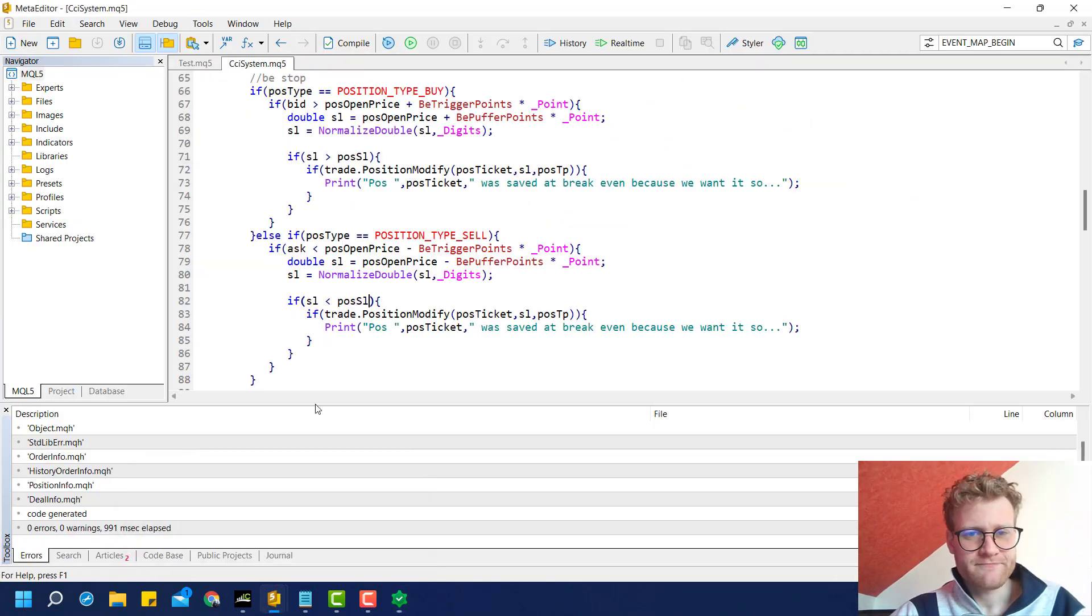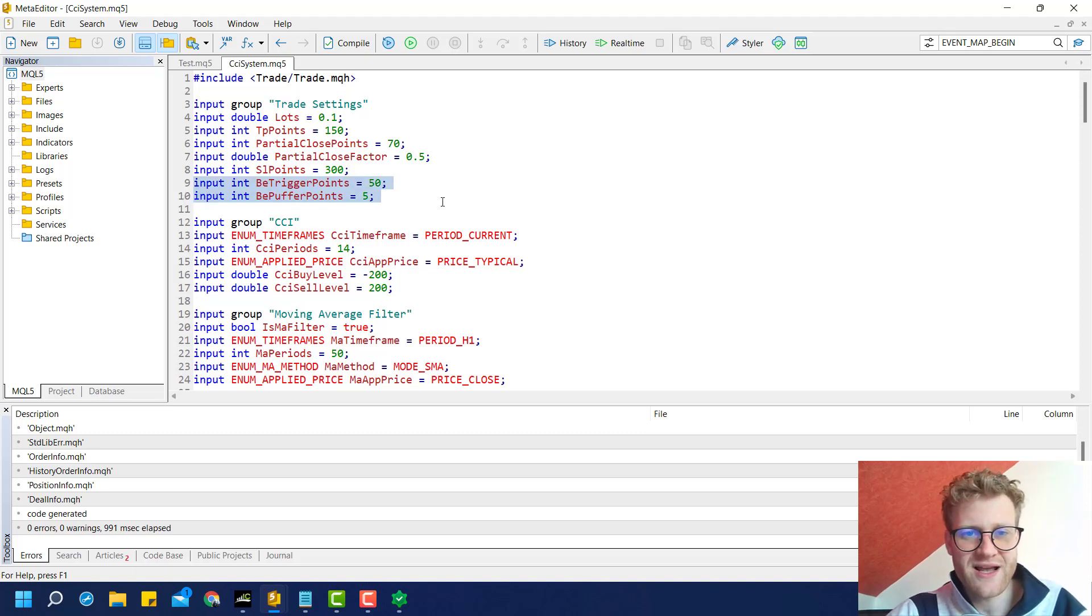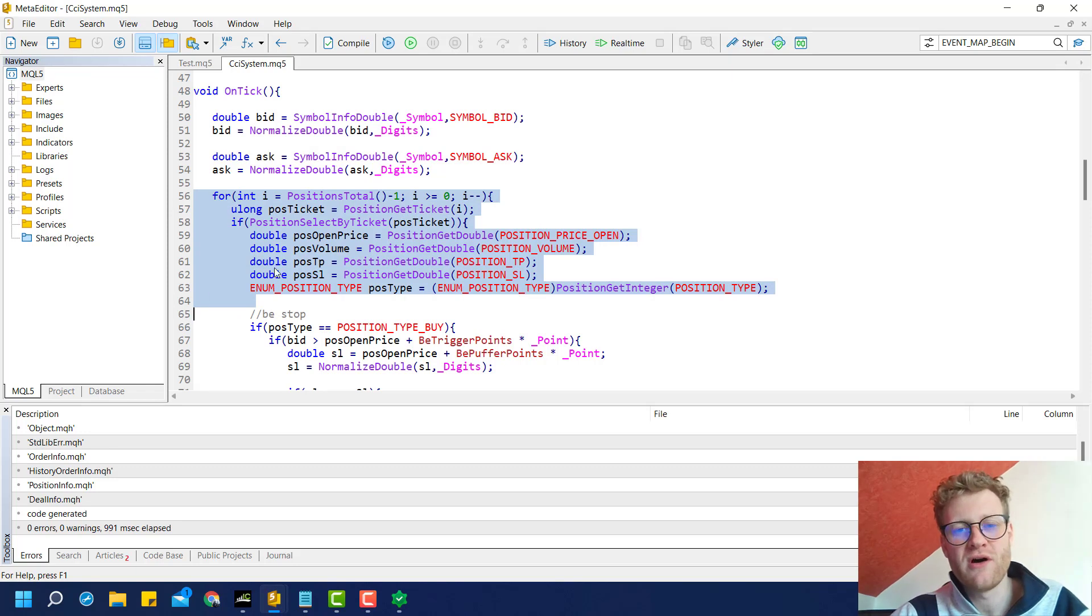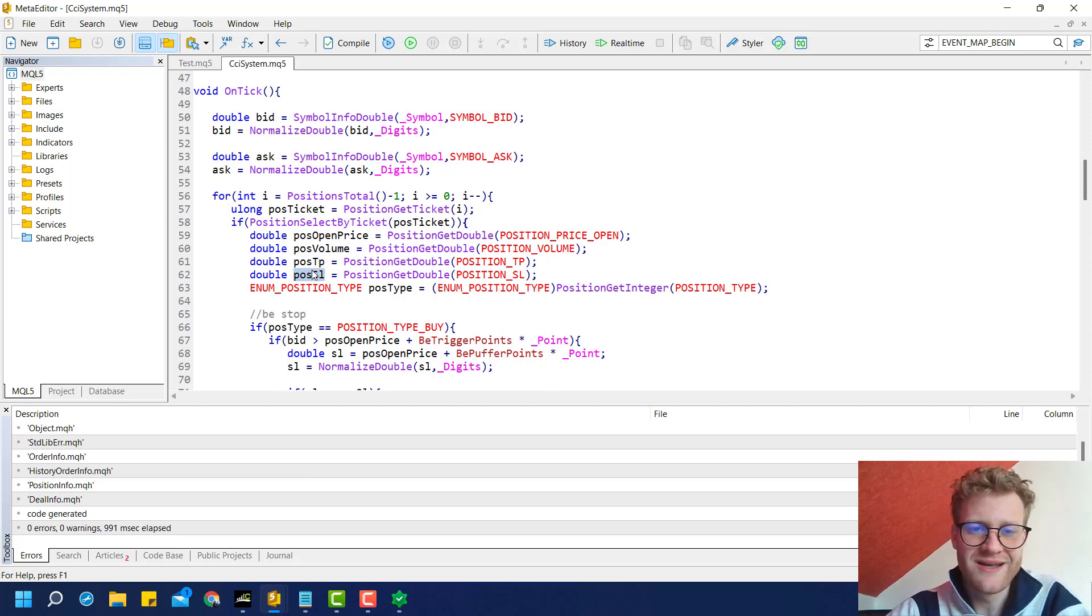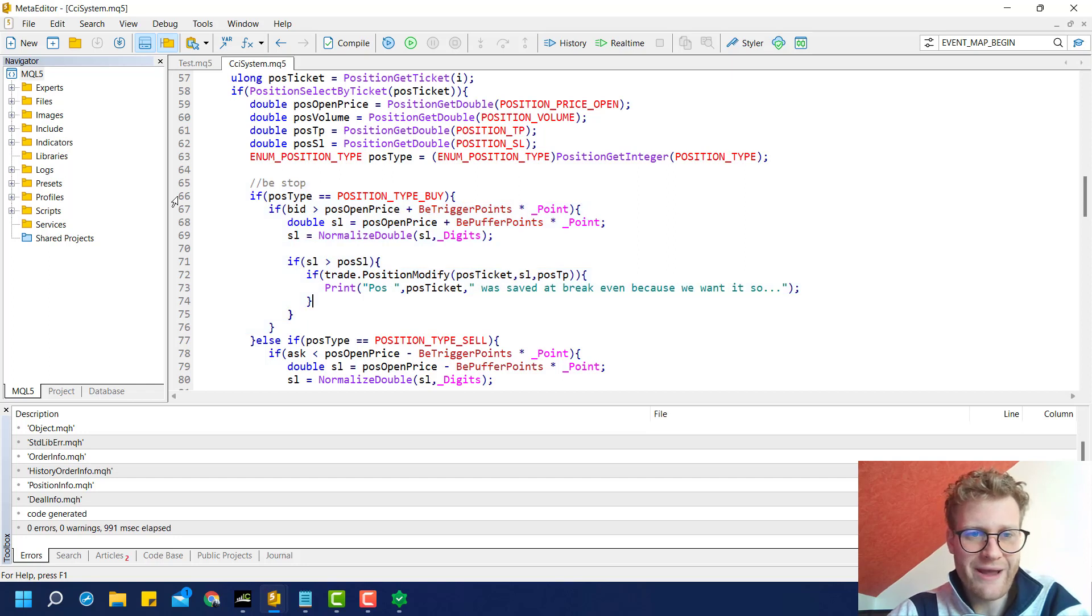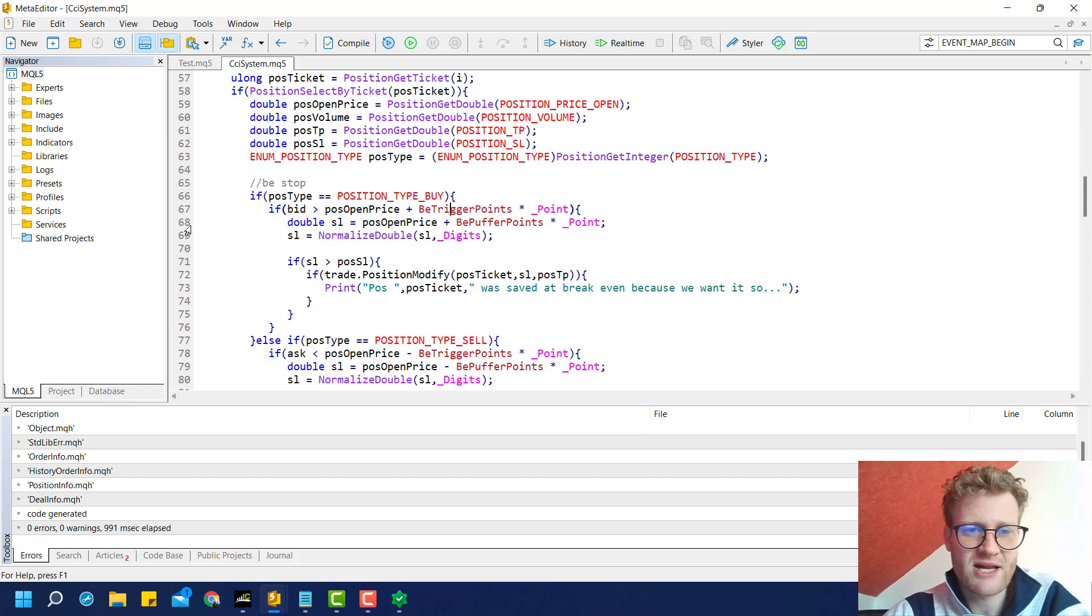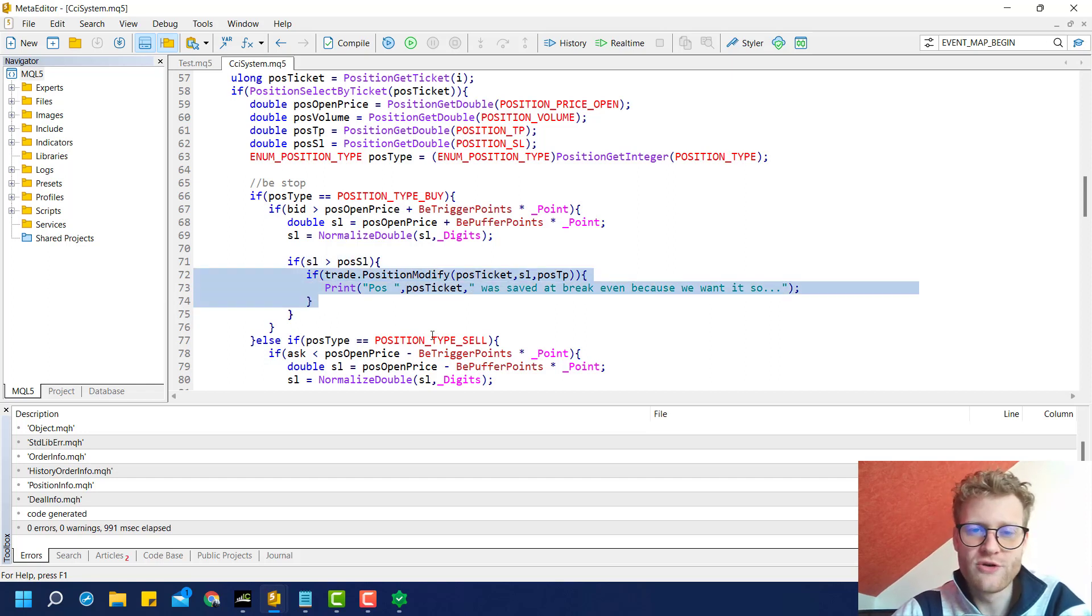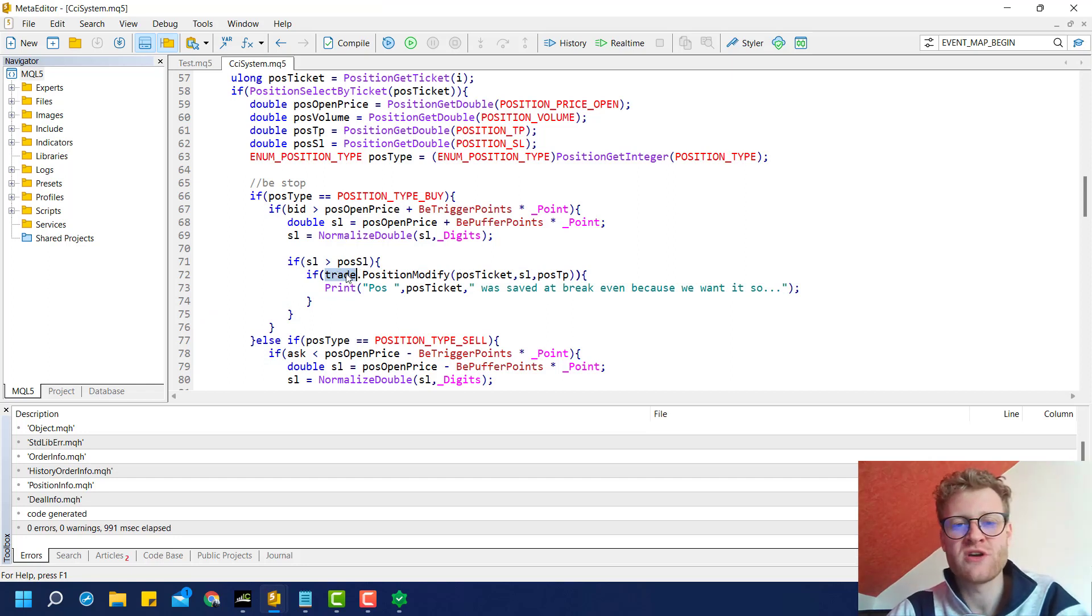Let me explain this real quick. We added in this tutorial the break-even trigger and the buffer points here. Then we went inside of our on tick function where we already have this loop where we loop over all the open positions. We added these two lines since we need the old TP price and the old SL price for our calculations. Then we checked if we have a buy position. In this case, we checked if the bid price was above the position open price plus the trigger points. If this is true, we calculate the new SL, which is slightly above the position open price. Then we check if this new SL is greater than the old SL. If this is true, we use the position modify function, which is part of the Ctrade class, which we can access using the trade object variable.